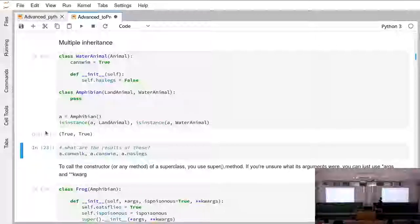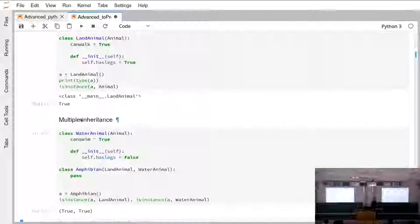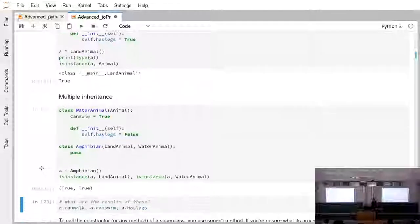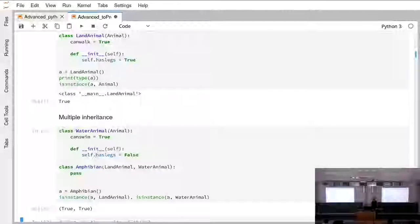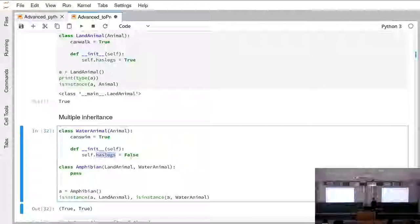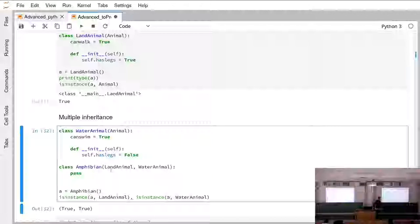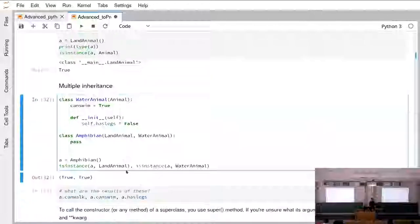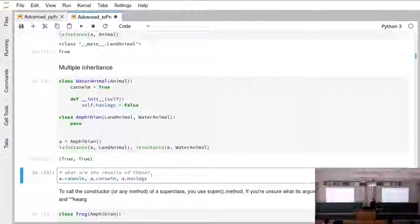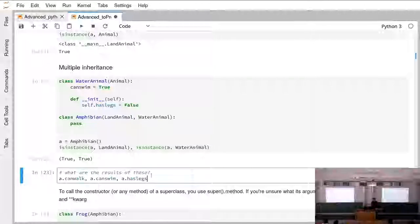We can create a LandAnimal and also a WaterAnimal. WaterAnimal has an attribute 'can_swim' and LandAnimal has 'can_walk', and in the LandAnimal constructor we set 'has_legs' to true, while in WaterAnimal it's set to false. Then we create an Amphibian which inherits from both LandAnimal and WaterAnimal. If we create a new Amphibian, it is an instance of both LandAnimal and WaterAnimal. The question is: what are the values of 'can_swim', 'can_walk', and 'has_legs'?